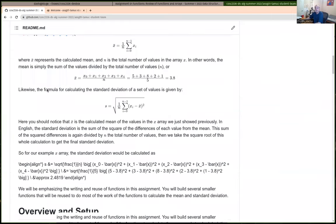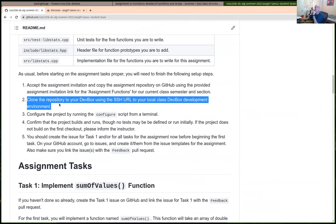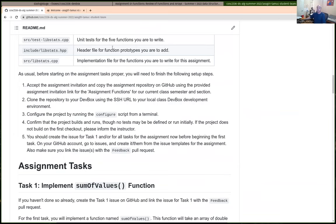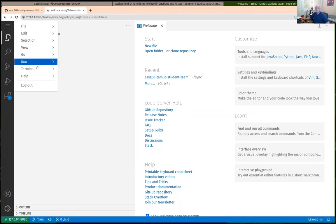For all these assignments there is a checklist. You should go through this every time until you get used to the general workflow. Step one: I accepted the invitation, which created my repository on GitHub. Step two: I successfully cloned assignment one to my dev box using the SSH URL. You do need to configure your project — each project you'll have to configure — and the only way to do that is from the command line, so we'll have to open a terminal.